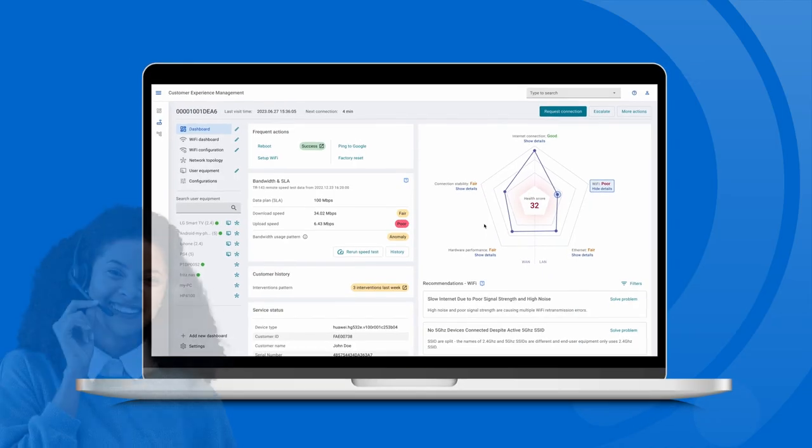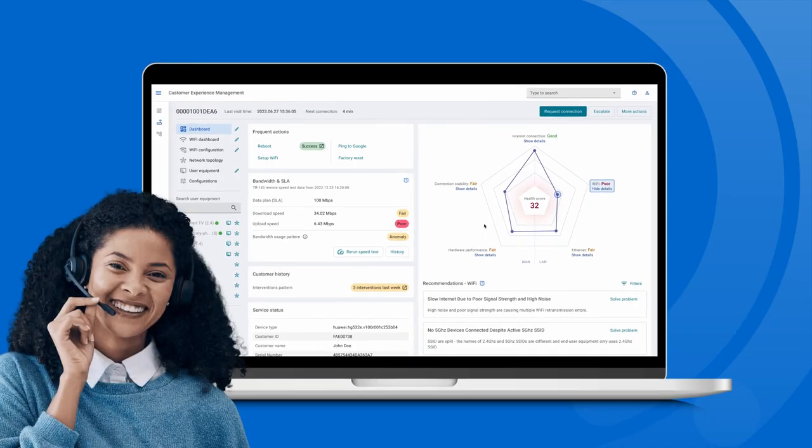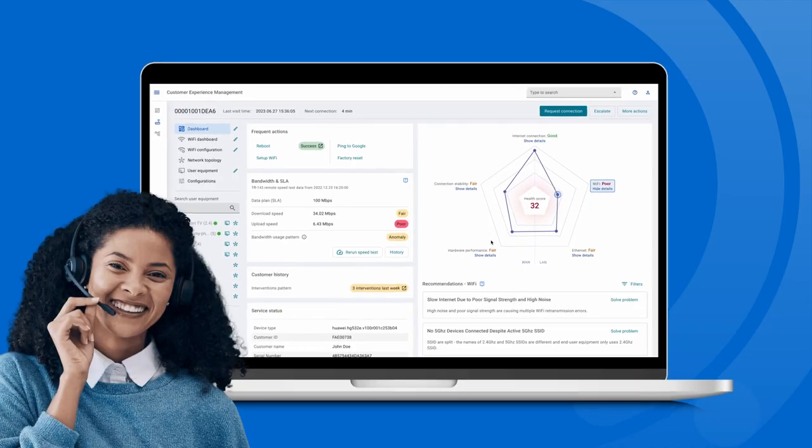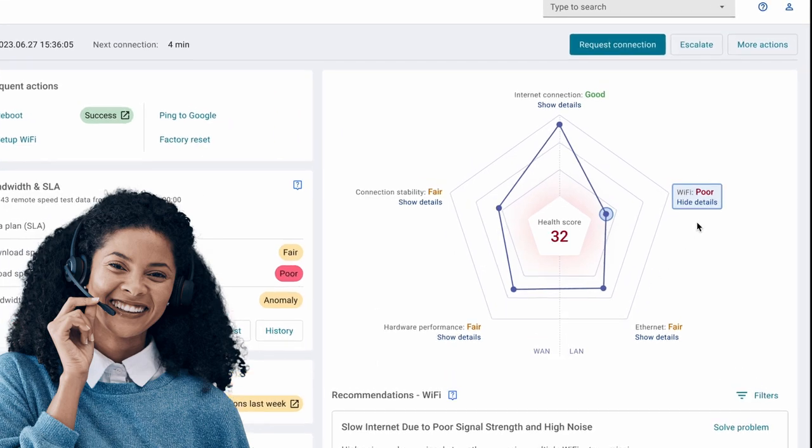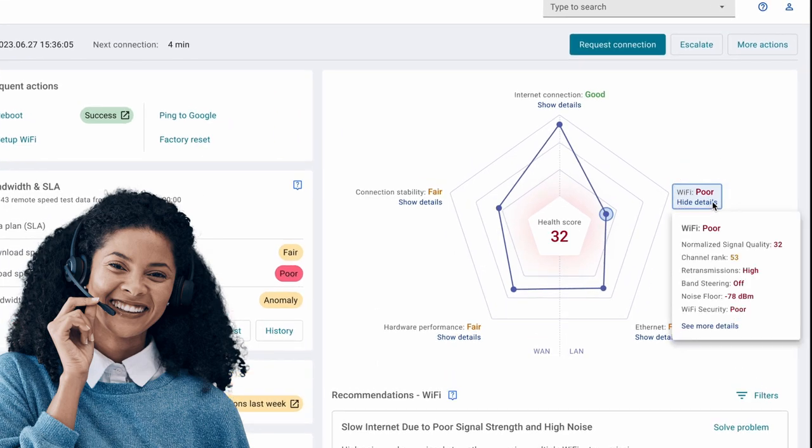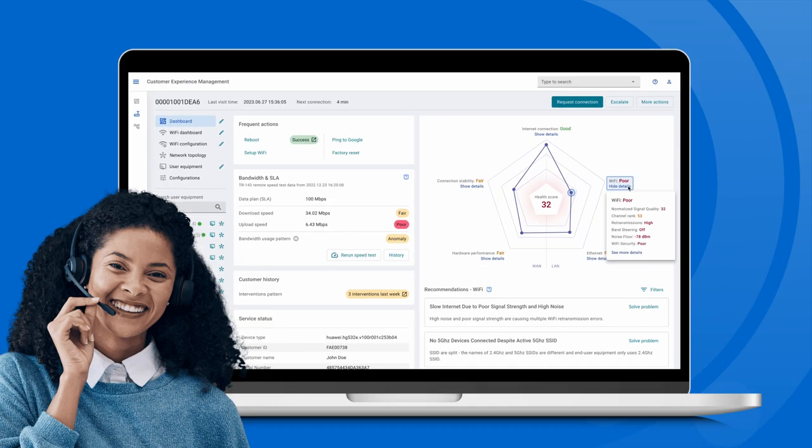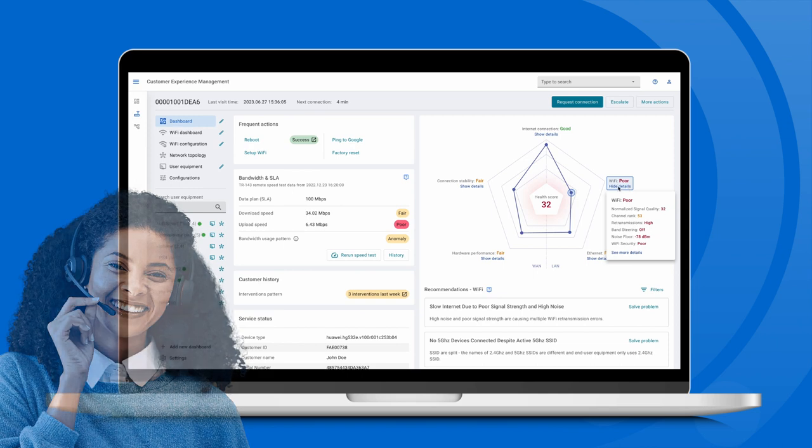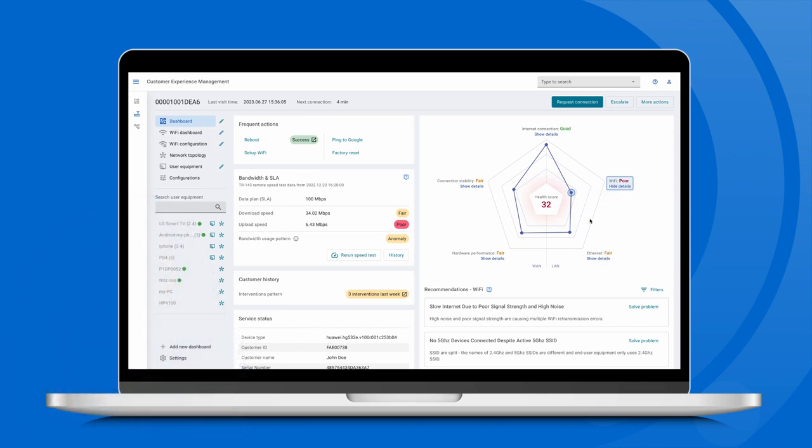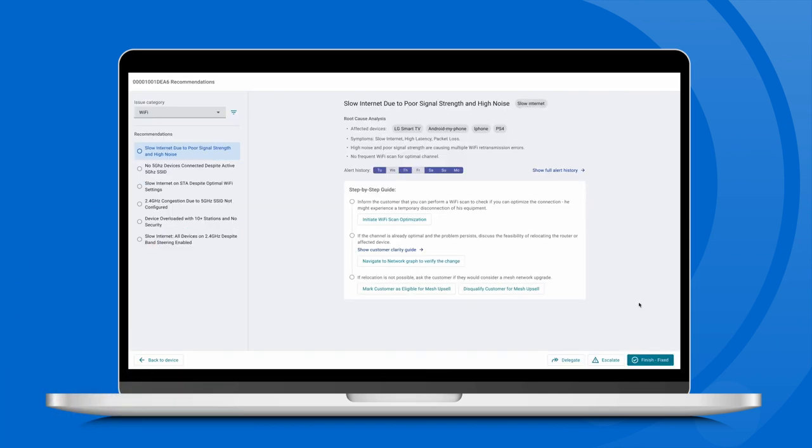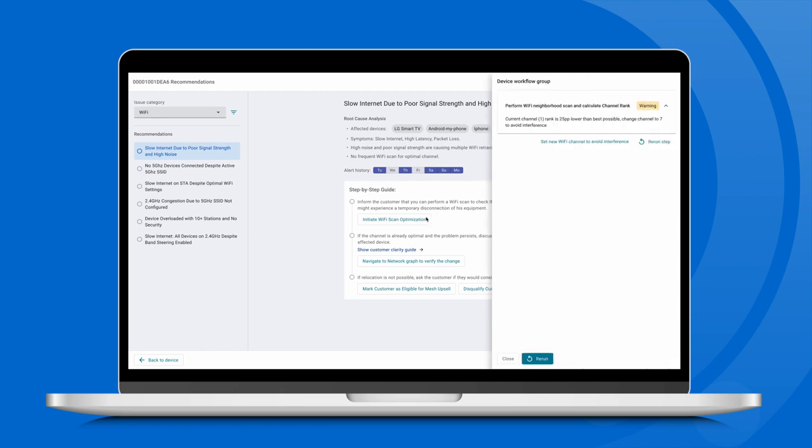Right after opening CEM, customer care agents see AI-based CPE health score clearly indicating device performance areas. If the score is poor, CEM provides step-by-step troubleshooting recommendations for that area and performs root cause analysis.